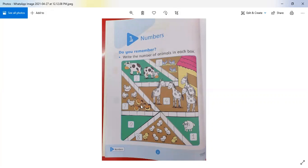How many are here? 1, 2, 3, 4, 5, 6, 7 — there are 7 here. And how many chicks are here? Let's count: 1, 2, 3, 4, 5, 6, 7, 8 — there are 8 chicks here. We will write 8 in this box.